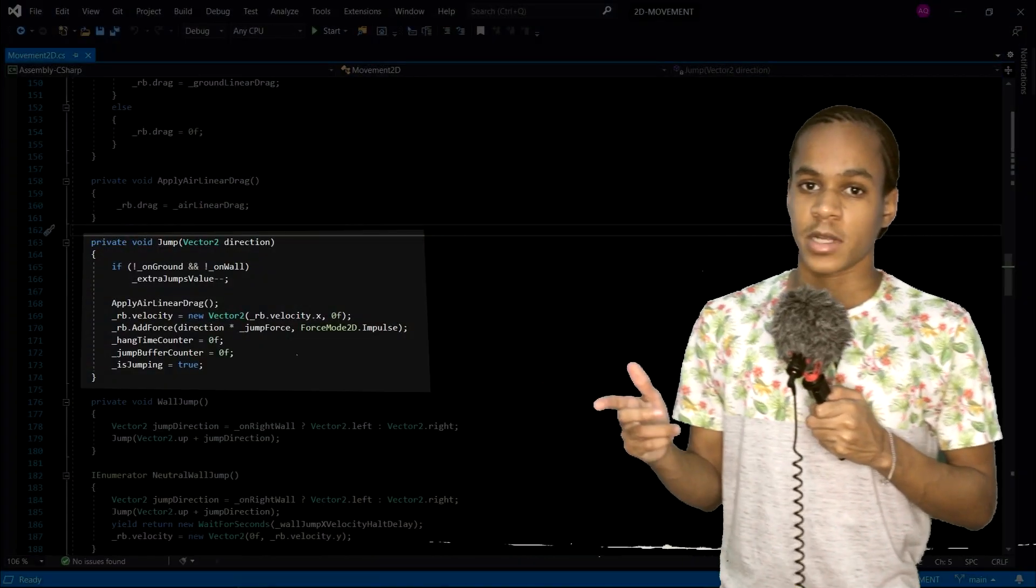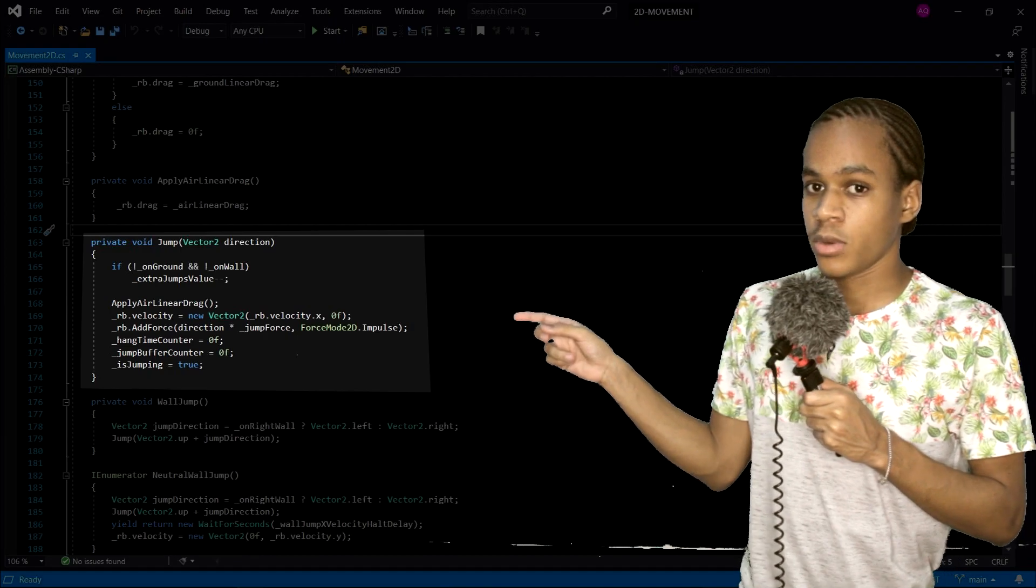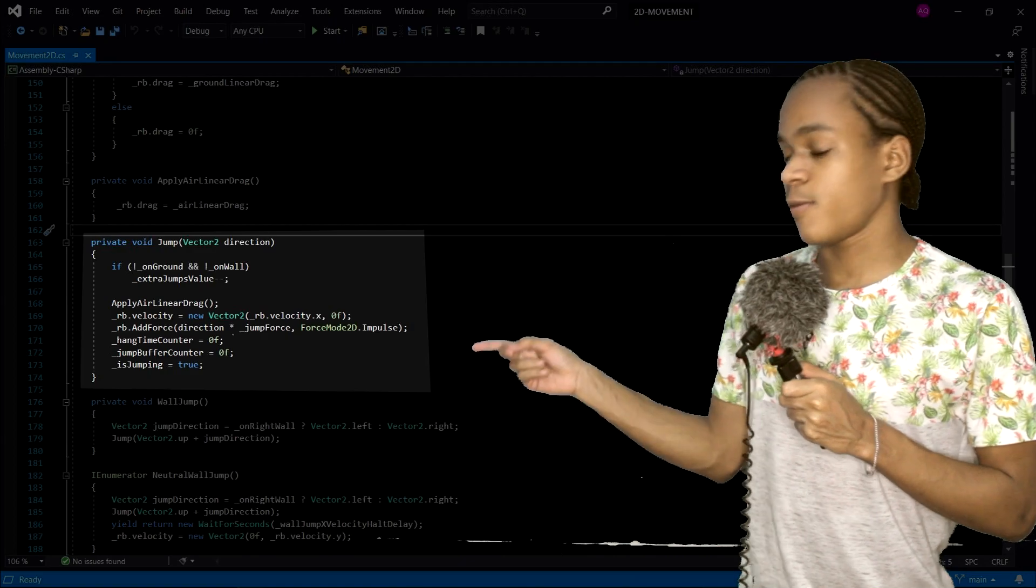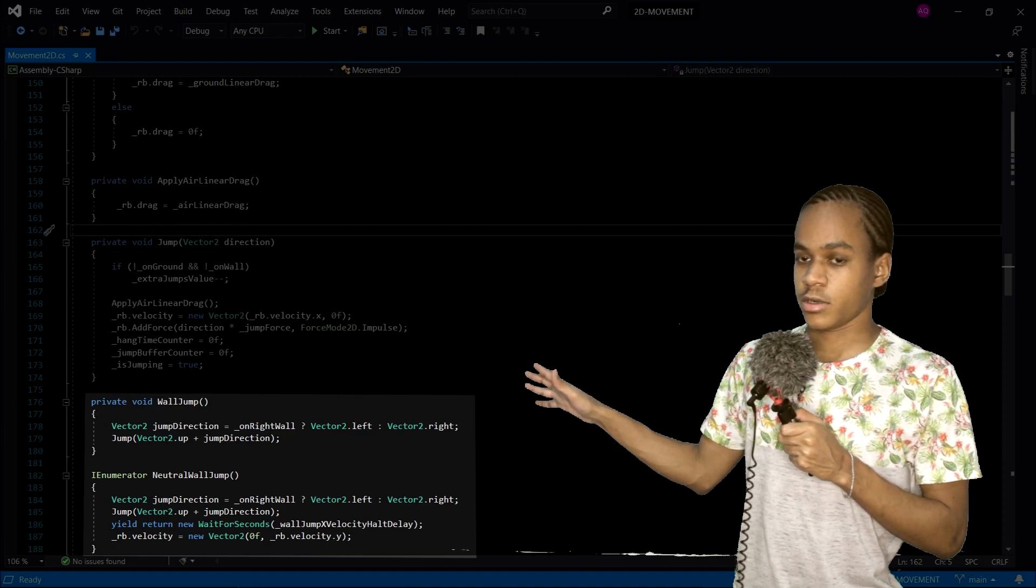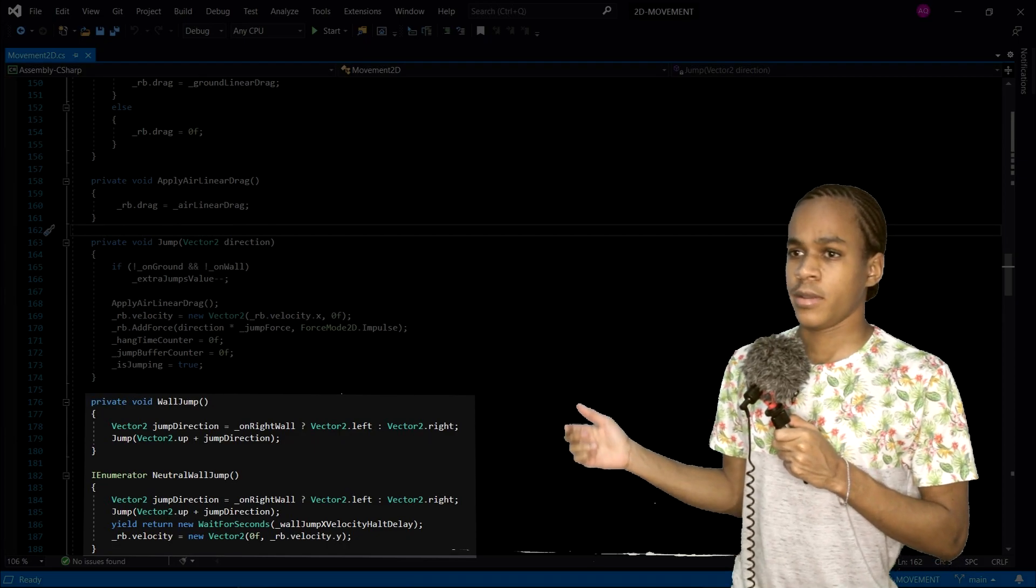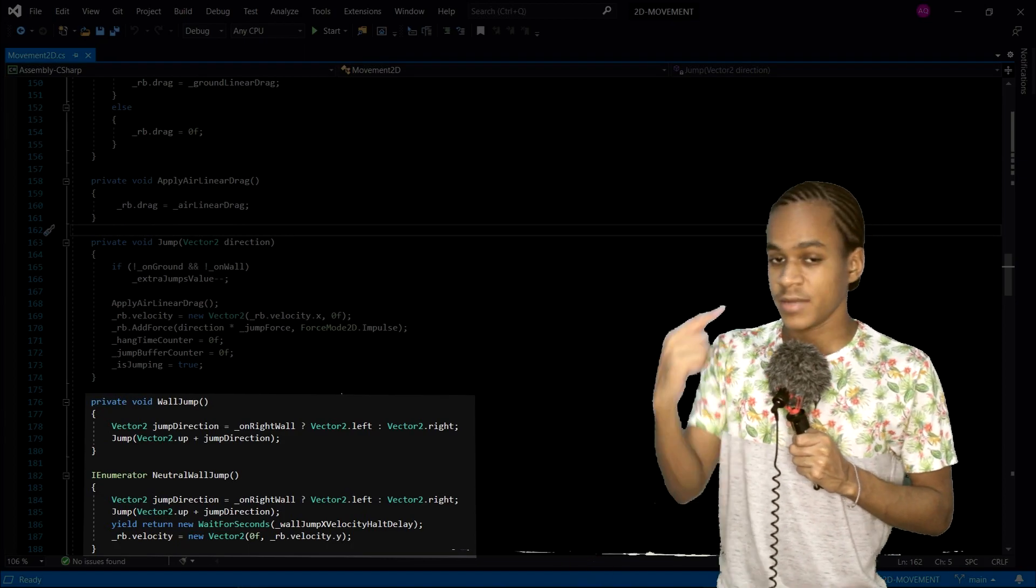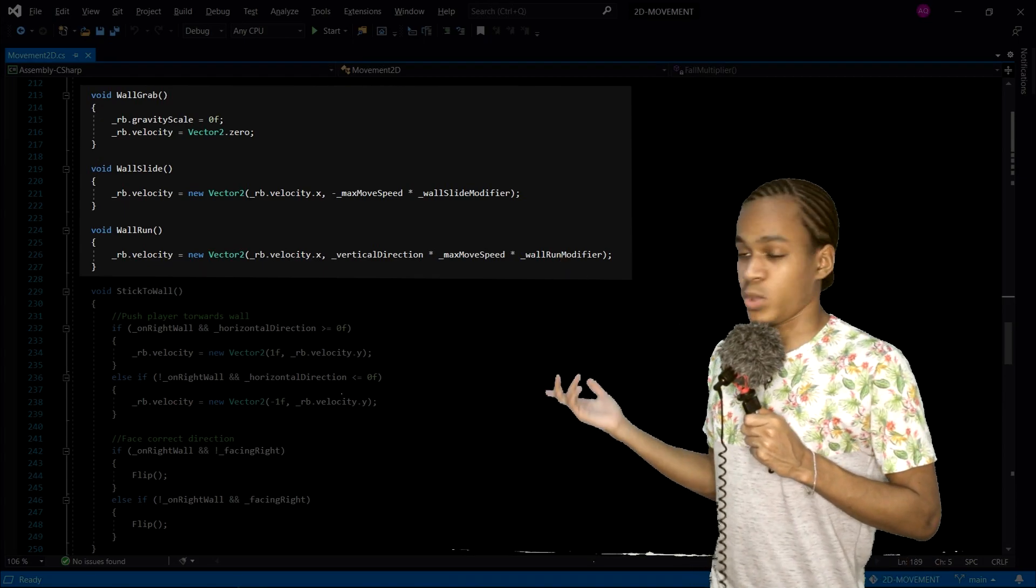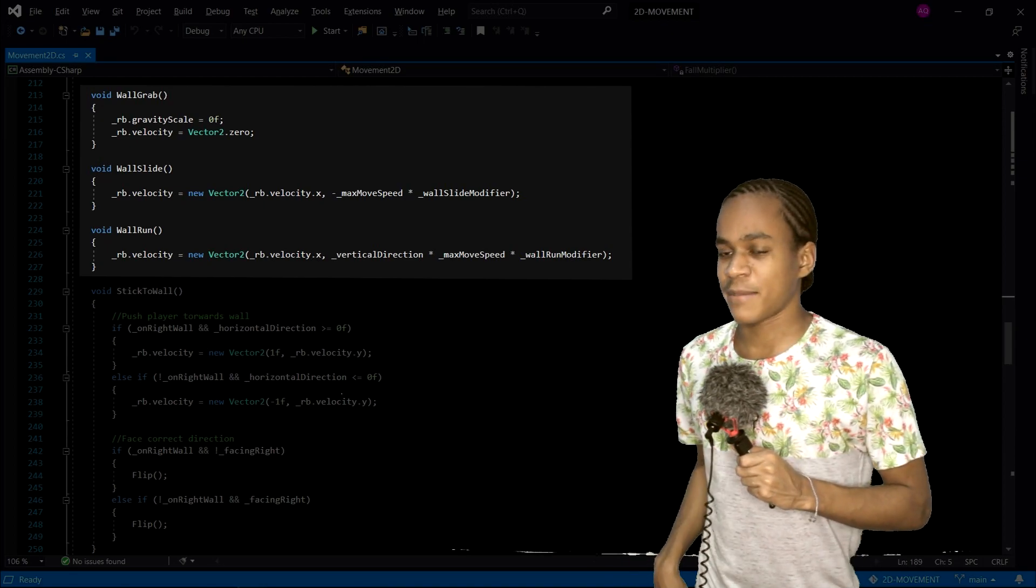First, let's start with functions. In the jump function, we have a vector2 parameter now called direction. And when we want to decrease our extra jump value, we now check if we're not on a wall. And when we add force down here, instead of using vector2.up, we now use the direction parameter. We have these two new functions here - the wall jump and the neutral wall jump. The neutral wall jump is actually a coroutine. If you don't know what a coroutine is, Unity actually made a great video explaining what it is and how it works. So check it out. Link in the description. These three functions used to call the stick to wall function, but we don't anymore. We actually moved it. I'll show you where it is in a bit, but come along, we have no time to waste.